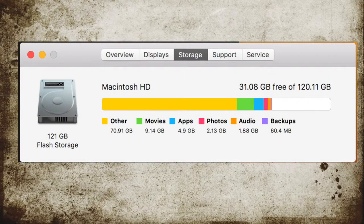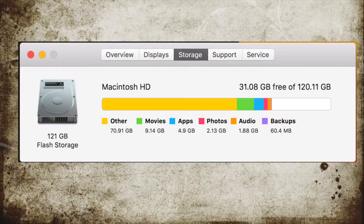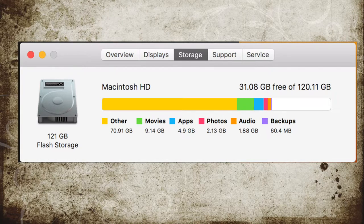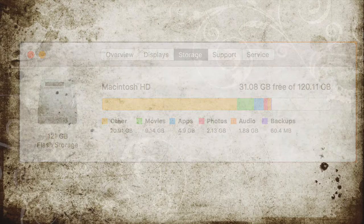Have you ever wondered how to find the files that are taking up the most space in Mac OS X? To know this, please watch this video.